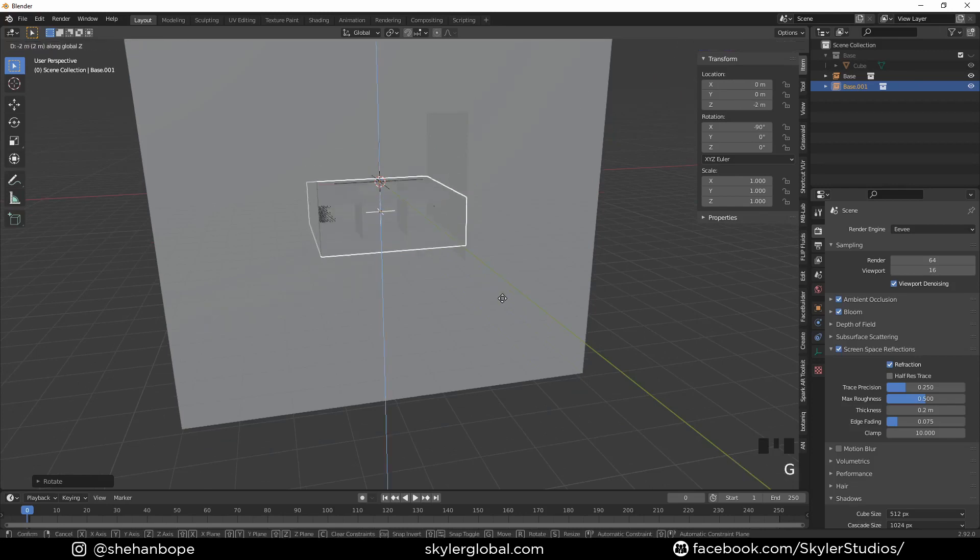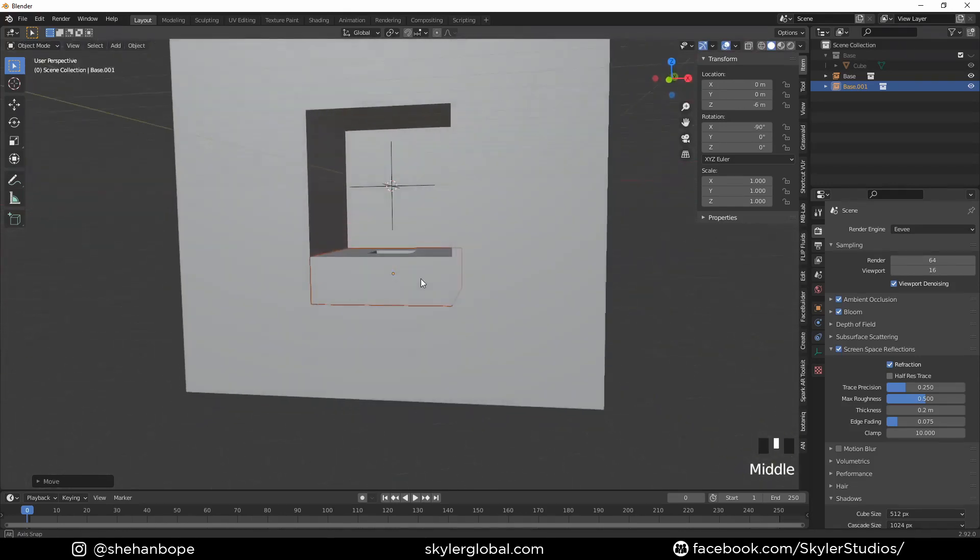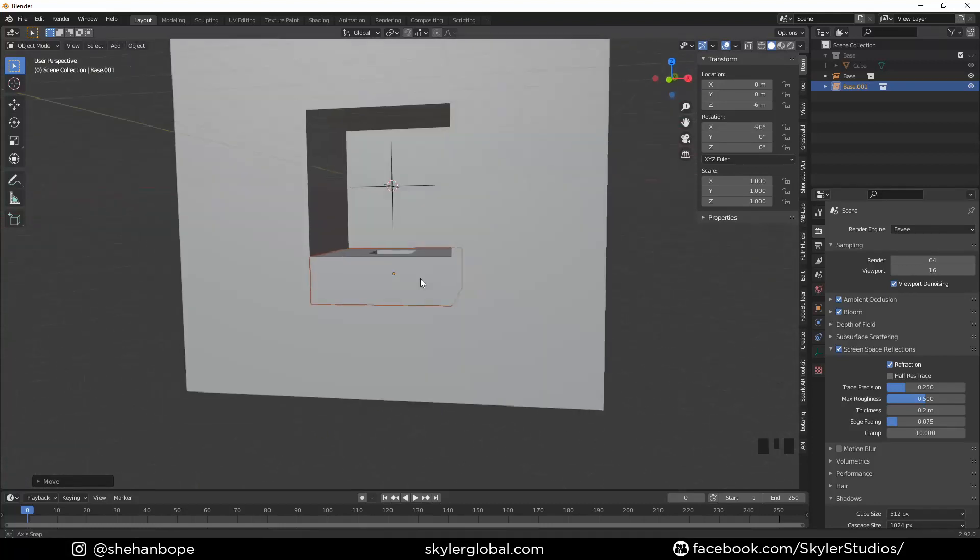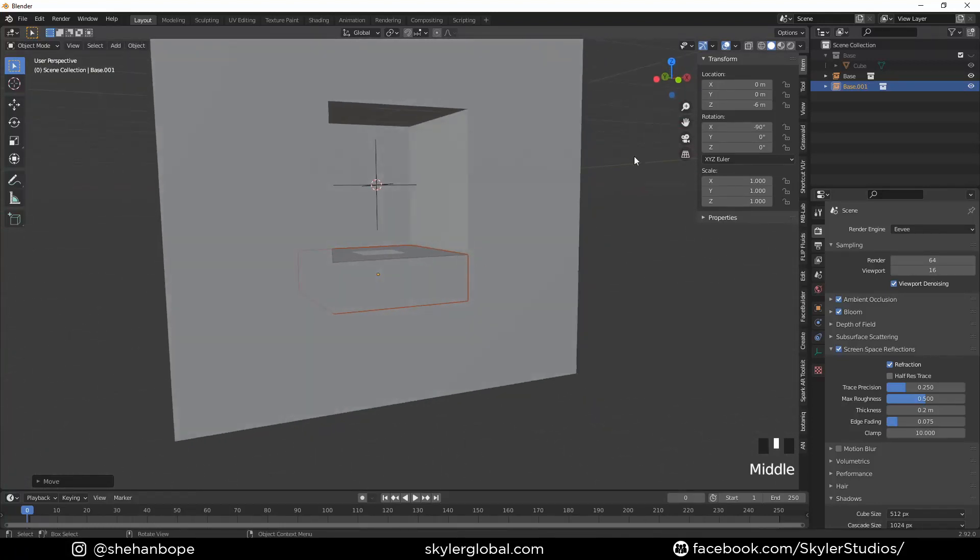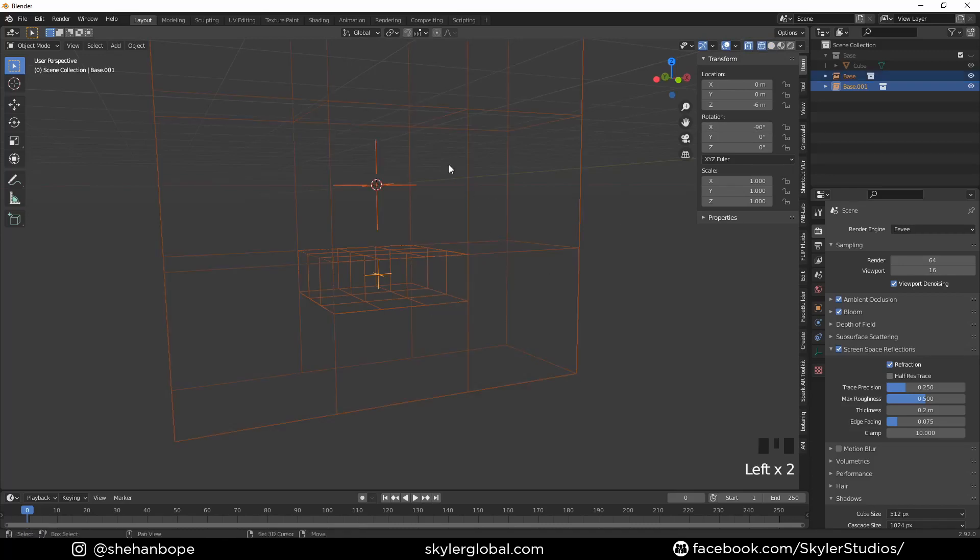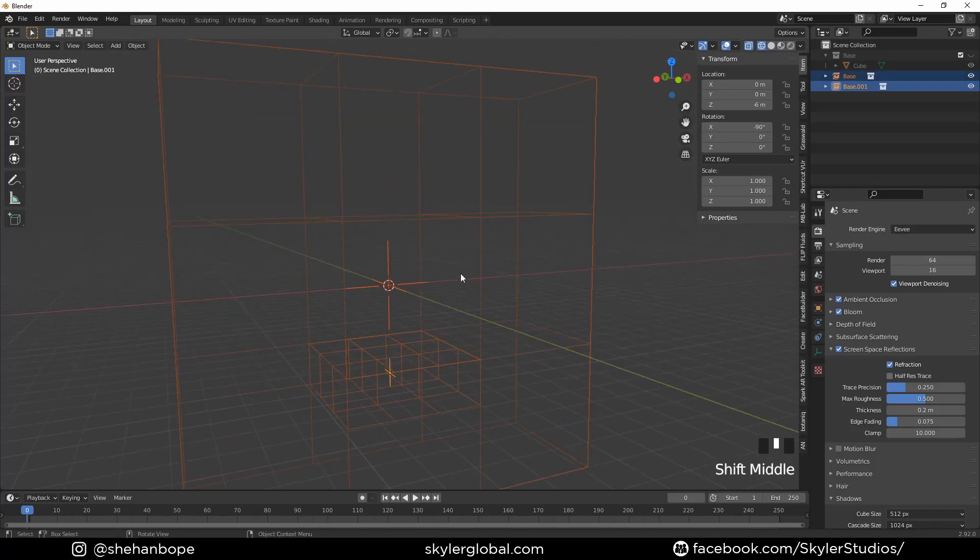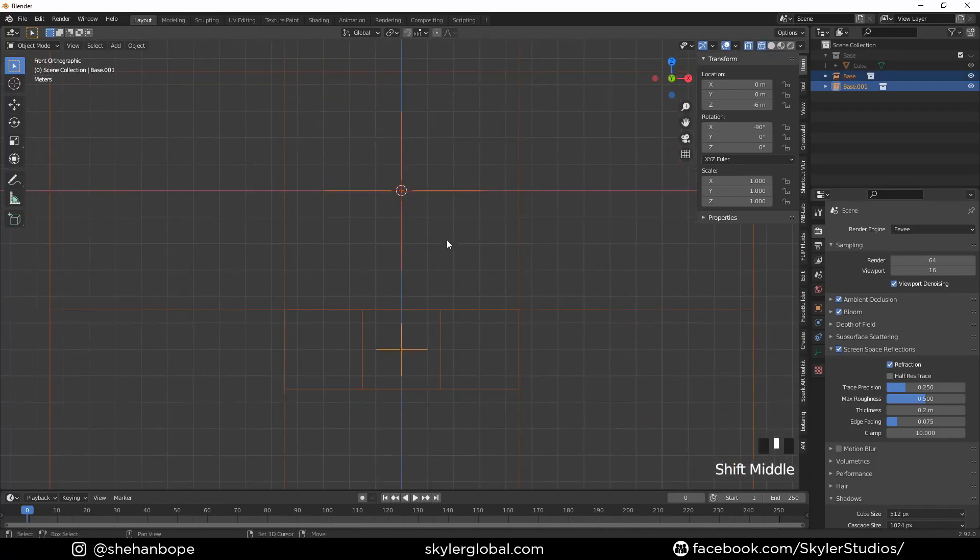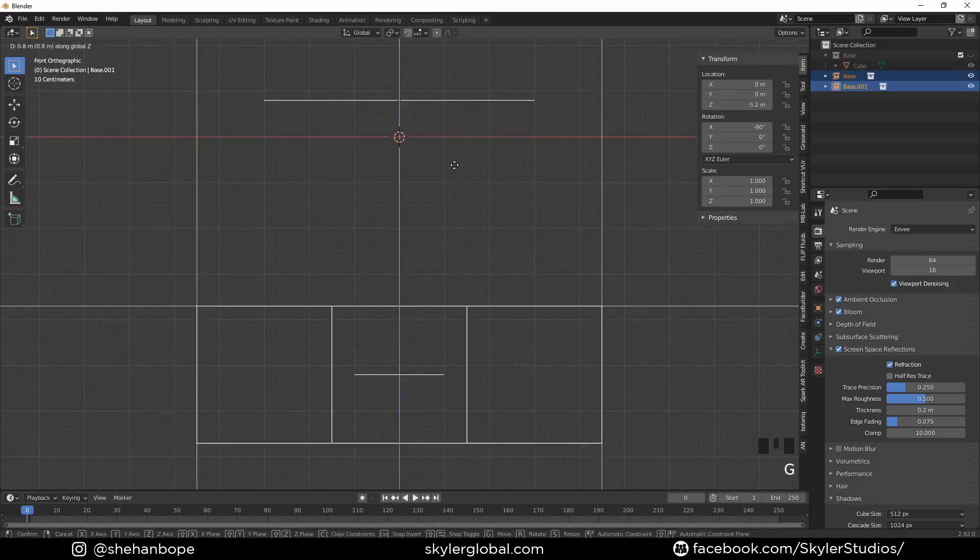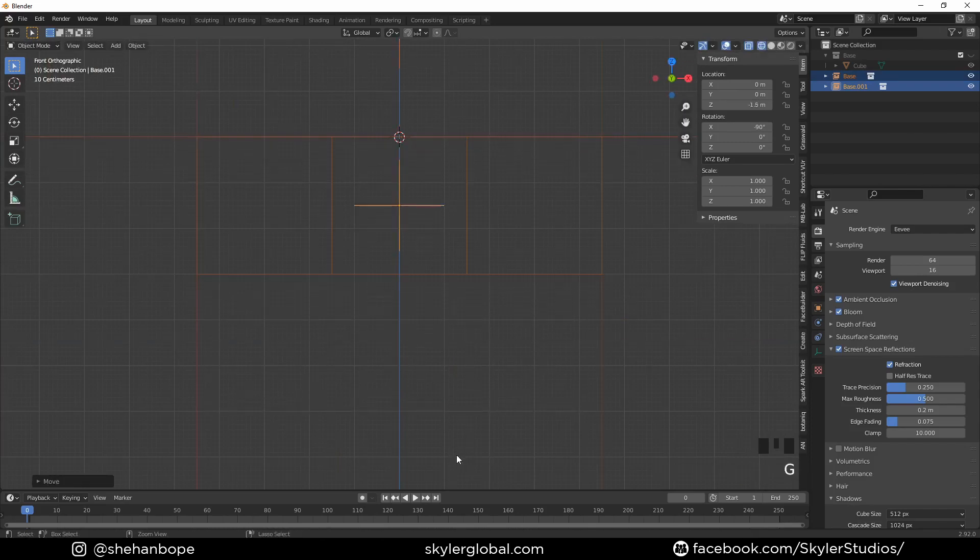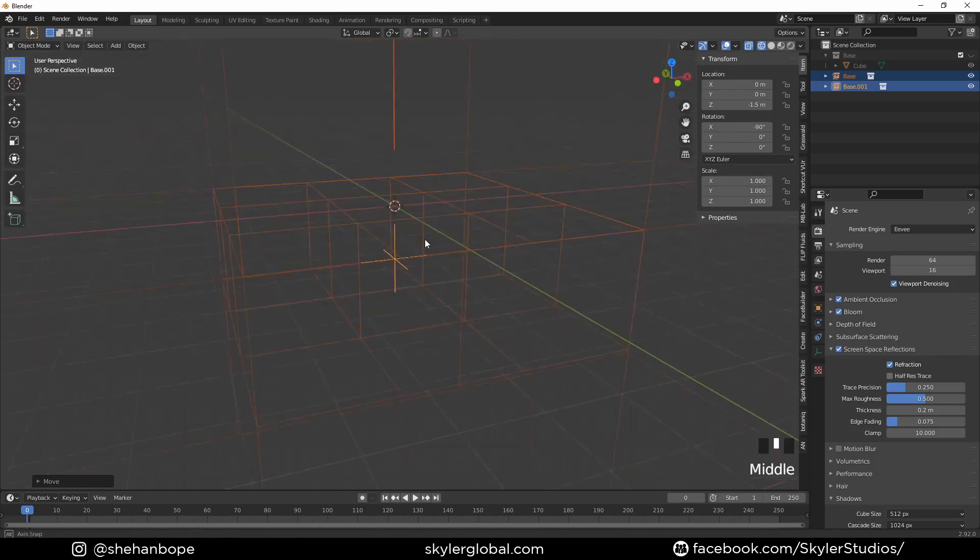Now I'm going to press G, Z and pull it down while pressing Control so that it snaps to the grid. I'm going to go to wireframe mode and I'm going to select everything and move it in the Z direction with G, Z so that it fits right on top of the 3D cursor.